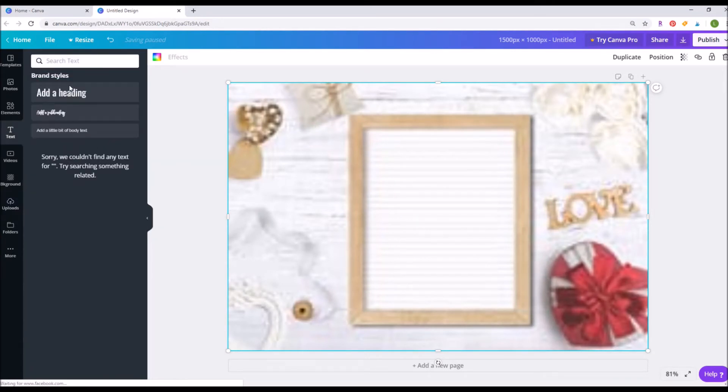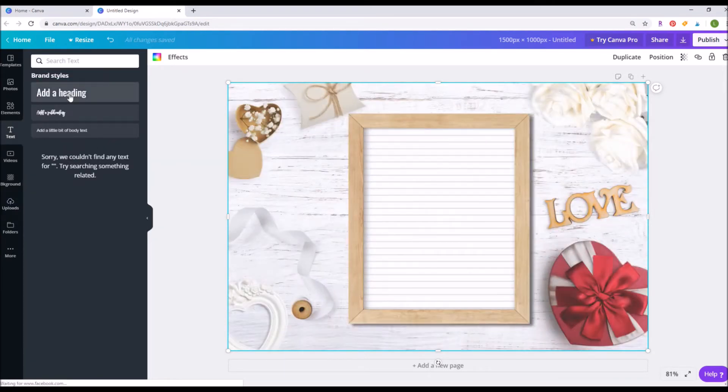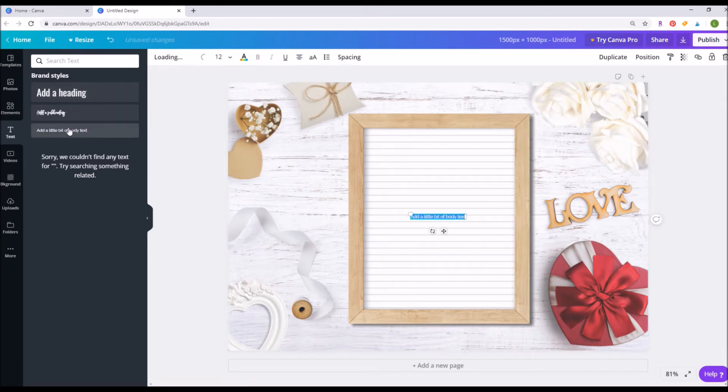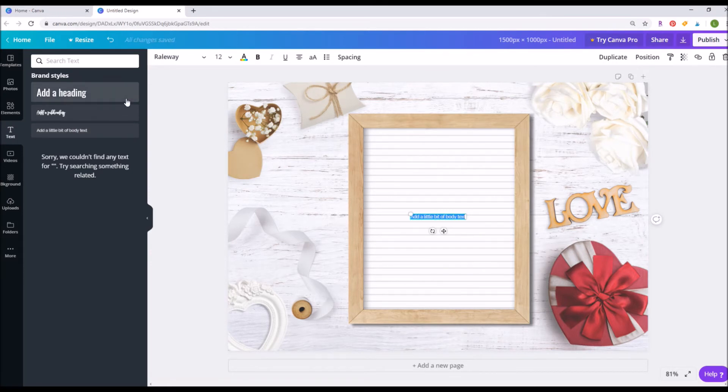From there, click on text in the left menu bar and you can add your text. If you want to use a font that's not available on Canva, you do have to upgrade your membership to the pro membership to be able to add fonts.